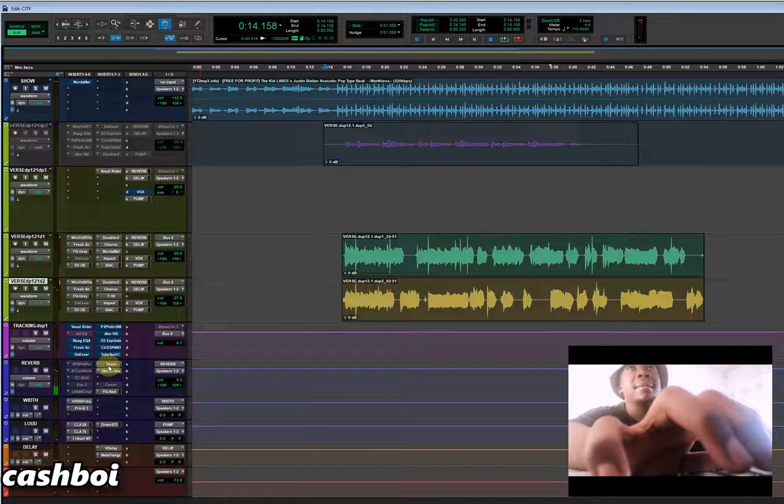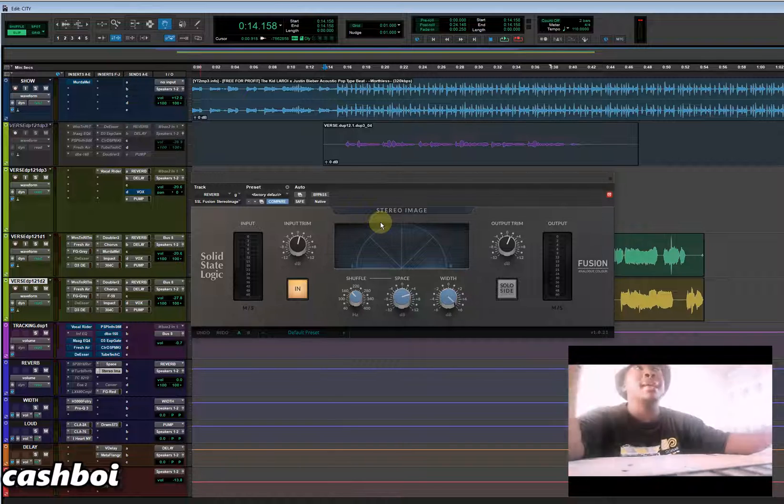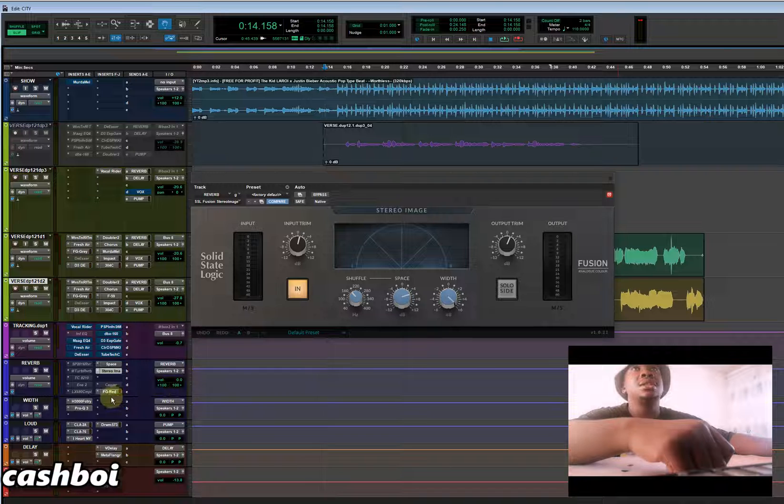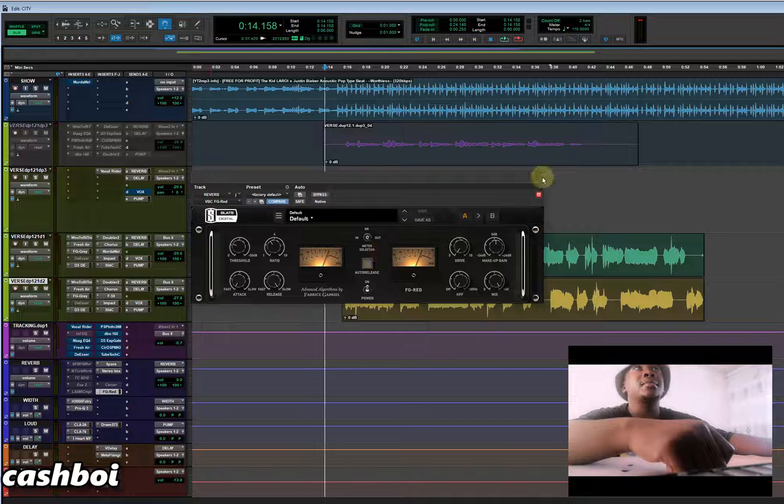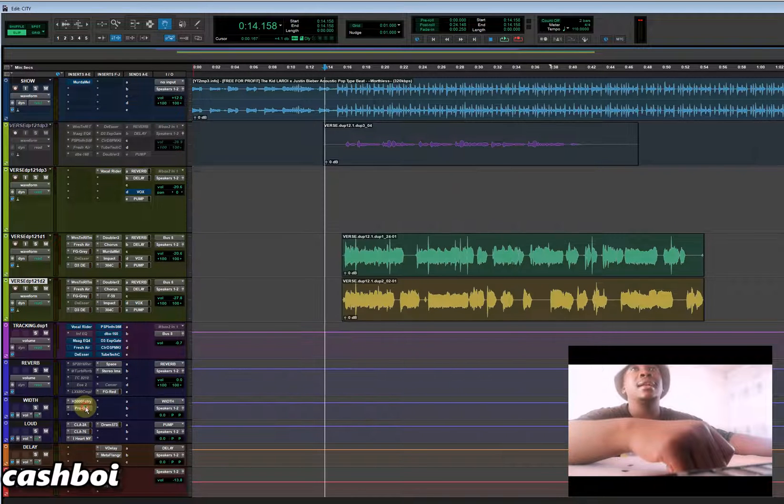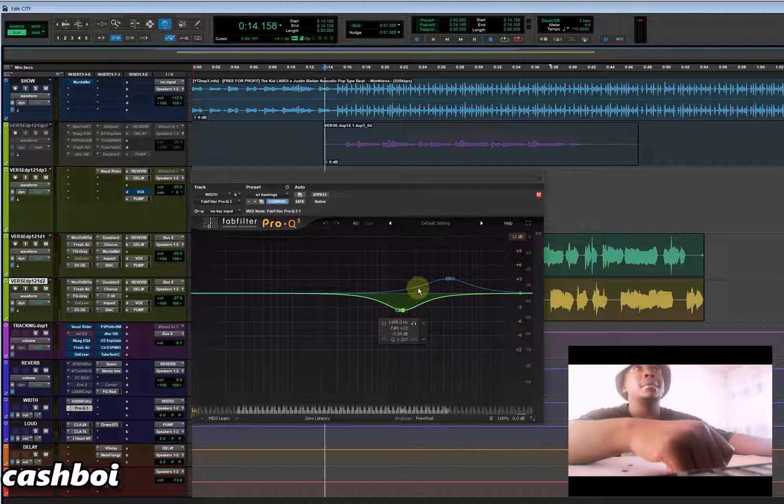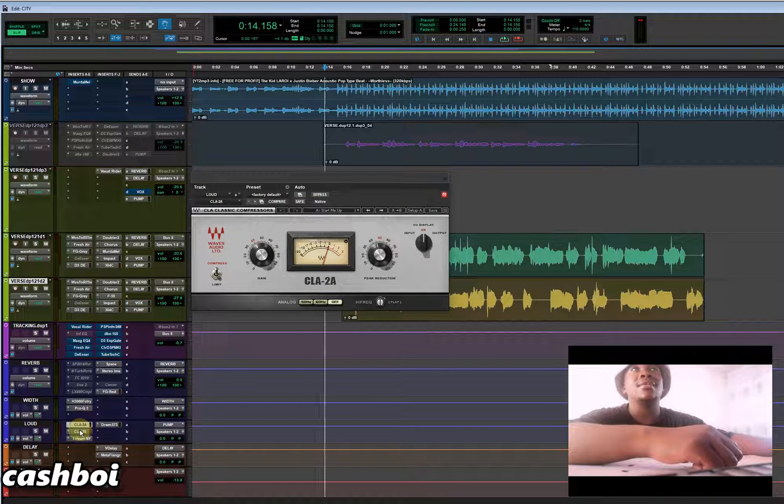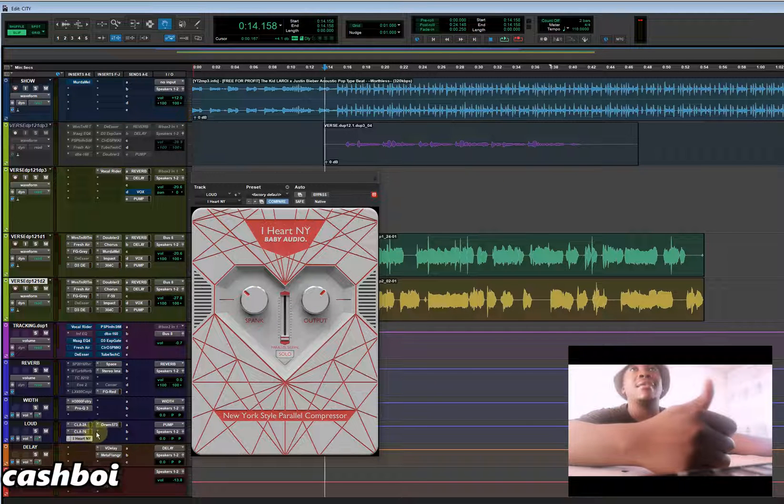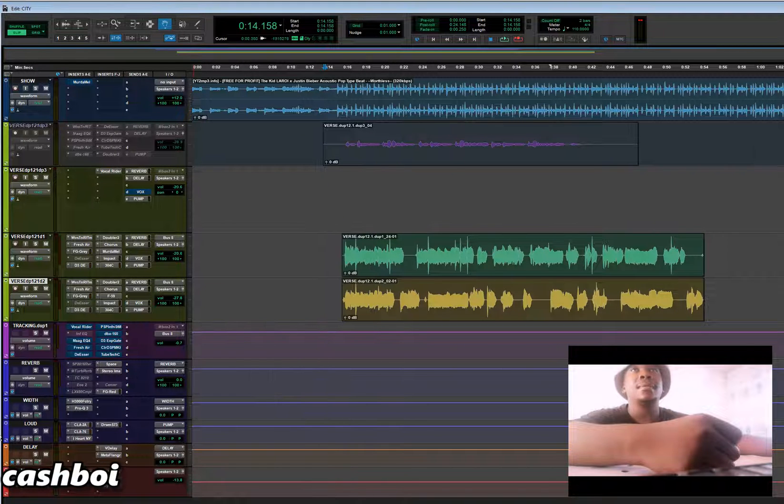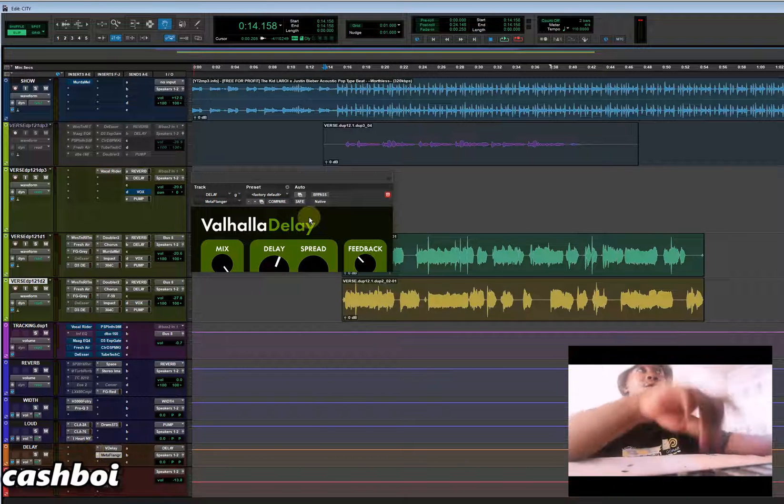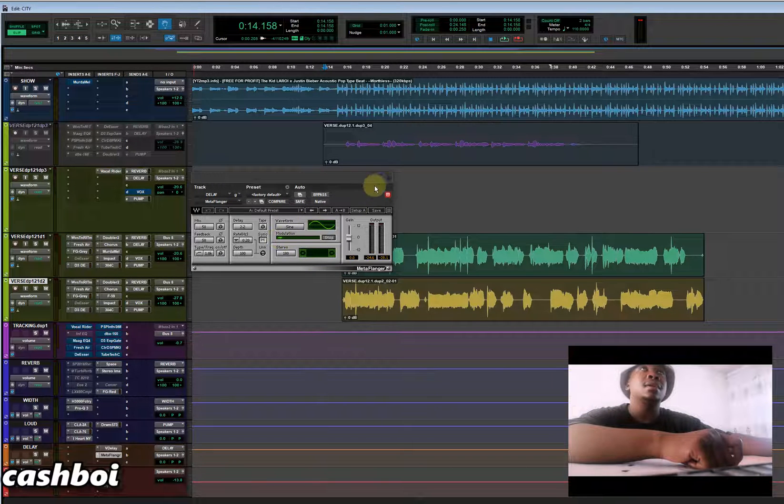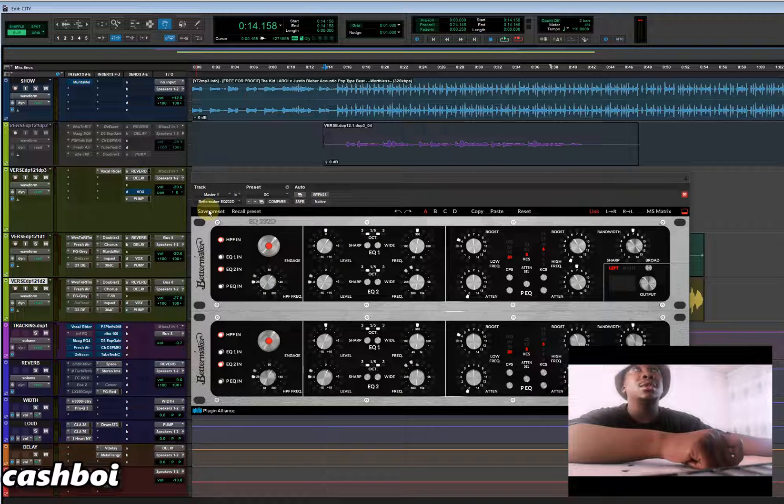And on my reverb I use Space, it's from Avid, followed by a stereo imager just to make it wide. I'm using the SSL Logic stereo imager and I have Red Compressor by Slate Digital and my width at H3000, and followed by ProEQ which is I'm taking out the mids and the sides, I'm boosting all the sides just to give it like a wider thing. And on my lightness I have CLA, and I have CLA 76, and I have a Heart, and I have Trauma S73. On my delay I have Valhalla Delay and I have a Metal Flanger just to make it move. See, it's moving. And on my master channel I have a Beta Mega EQ 23 2D.